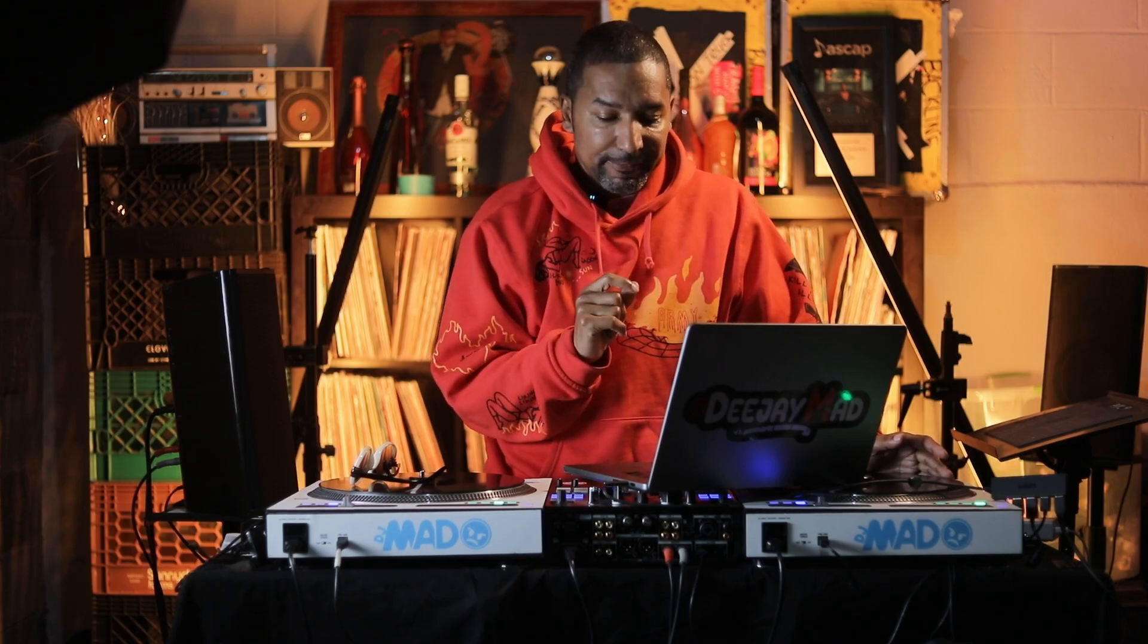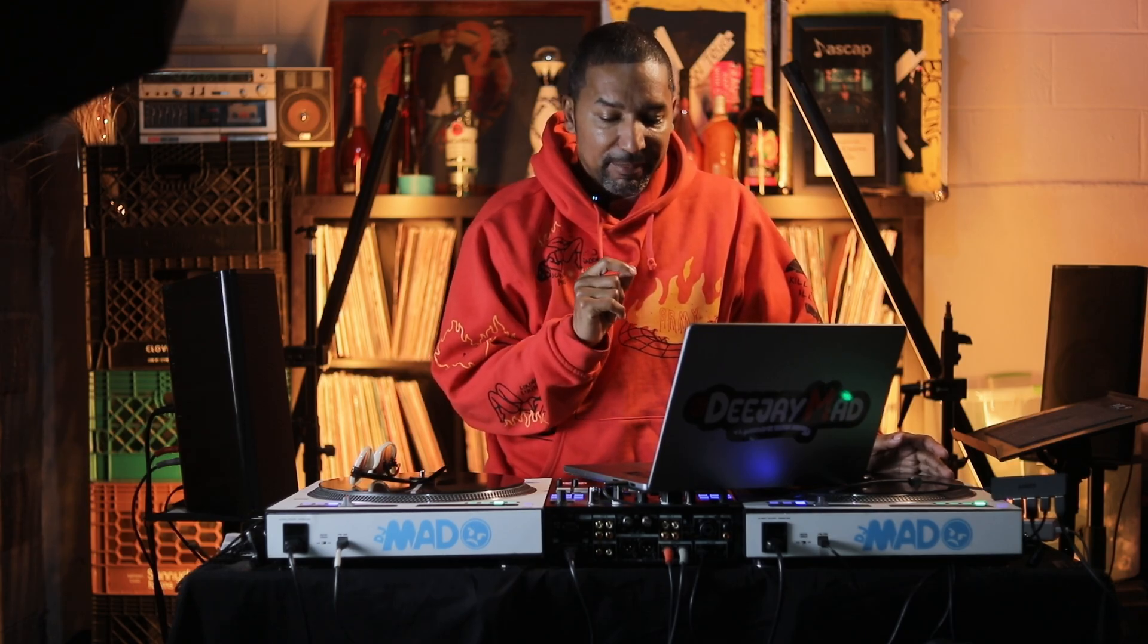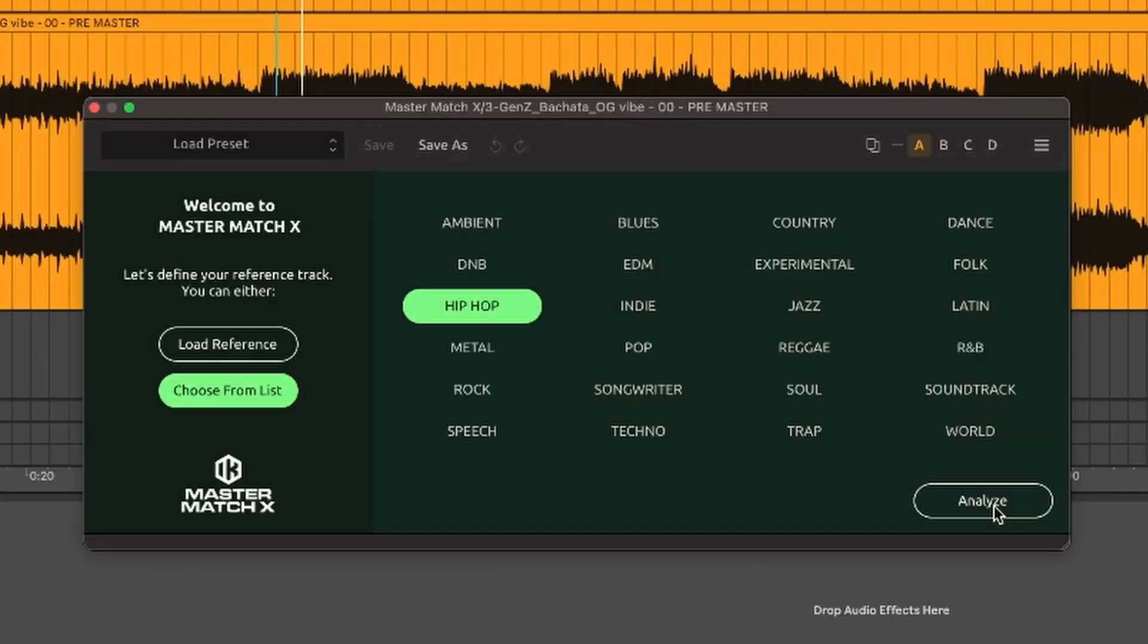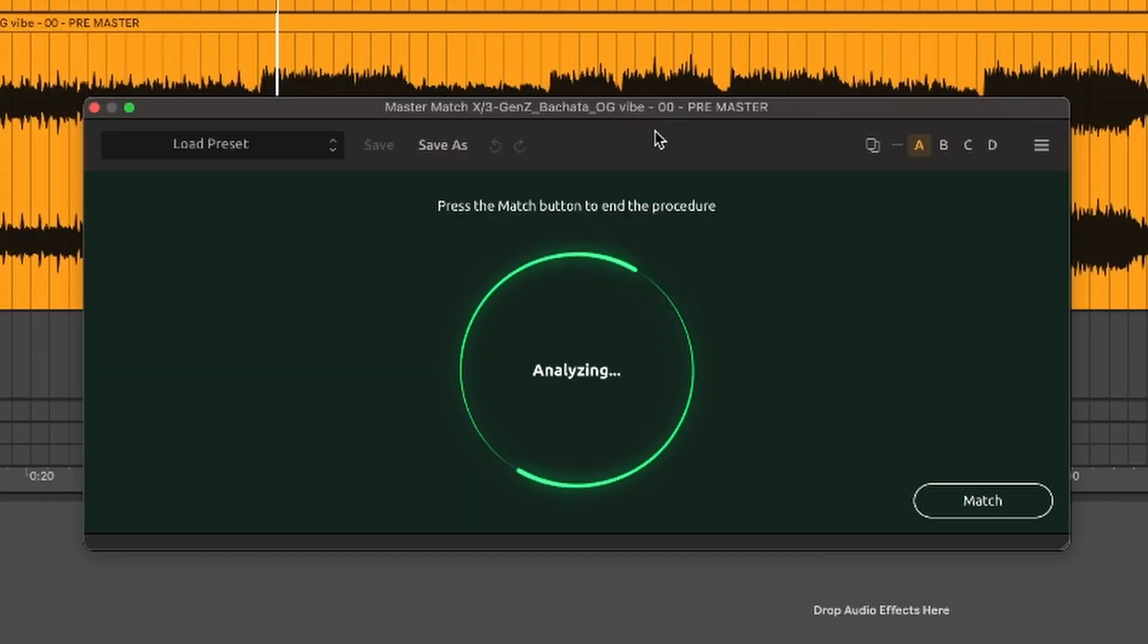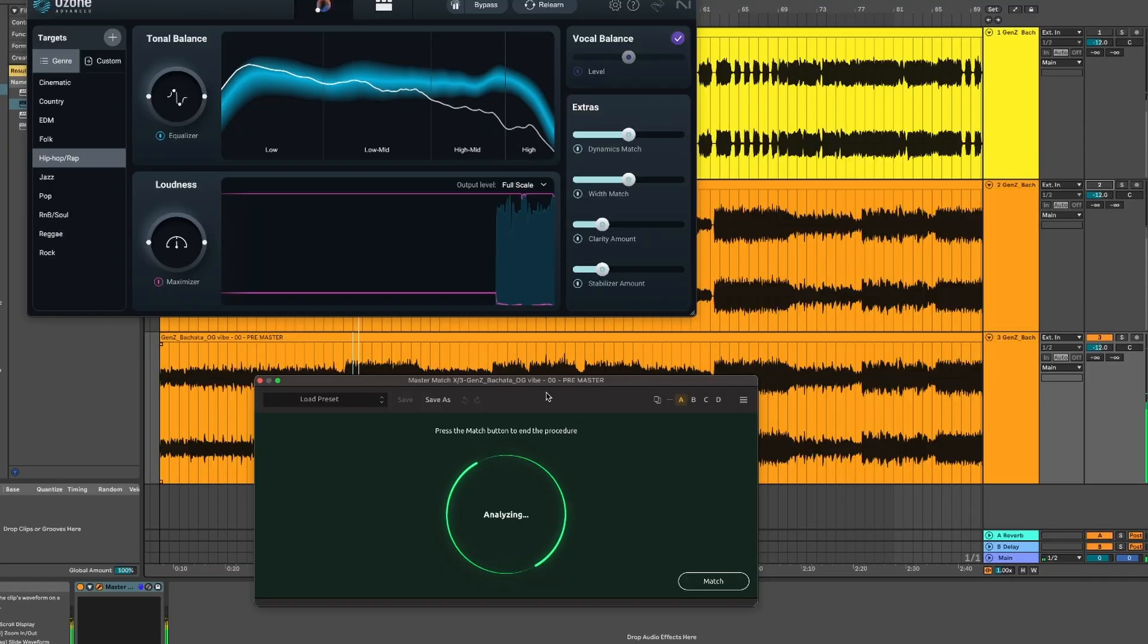Another thing that I loved about Master Match X is that you can hit Analyze and you can play multiple sections of your track. And I'll show you right now what I'm talking about. I'm going to hit Analyze and I'm just going to play this part right here.